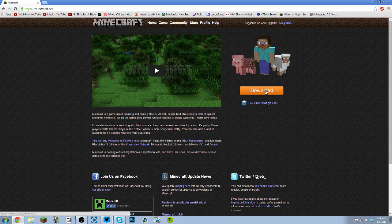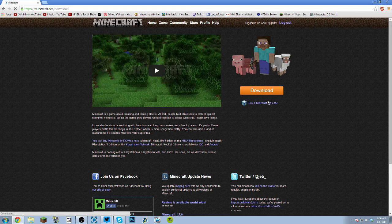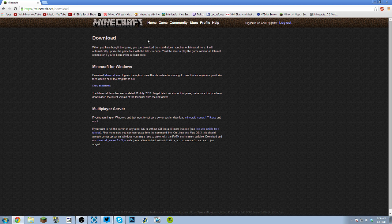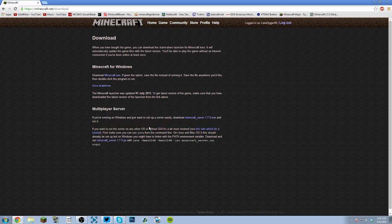Once you've logged in and everything, just click this really beautiful, sexy orange download button, and it'll bring you here, and you're like, well, I don't want to download Minecraft the game. Oh yeah, I see a multiplayer. So go to the multiplayer version, obviously, it's right here.